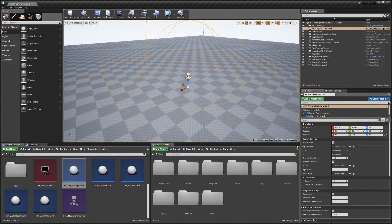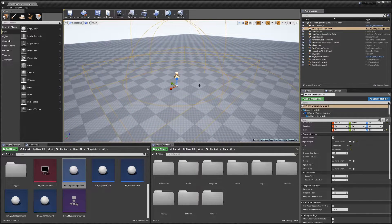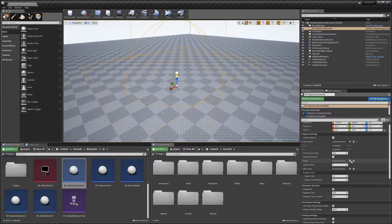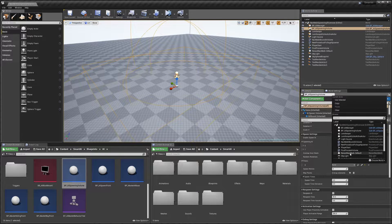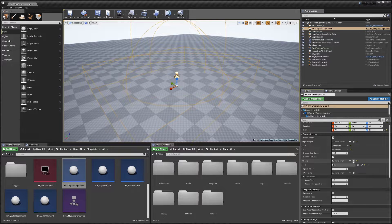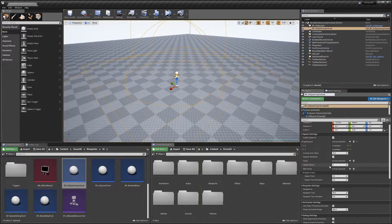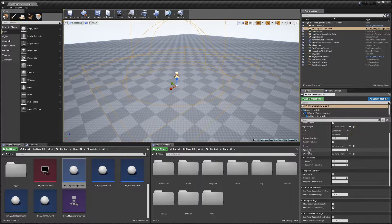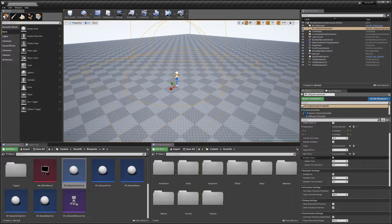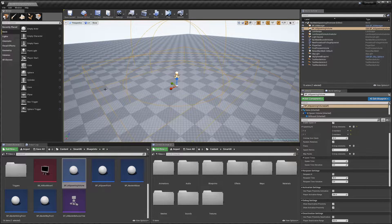Next we've got 'Random Rotations' — this means AI will spawn facing random directions. Next we've got 'Floors'. If you're using a landscape the spawner works correctly by default, but if you're using a static mesh as your floor you'll need to click 'Add Element' and either add the static mesh or use the dropper to select your floor — otherwise it won't spawn AI. 'Spawn Retries' controls how many times the spawner rechecks a location if the collision check fails before it stops trying. 'Waypoints' — if the spawner spawns an AI set to use waypoint behavior, it will use the waypoints set here, and this affects all AI spawned by this spawner.